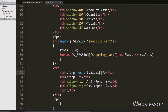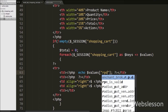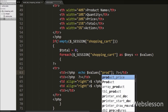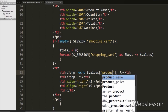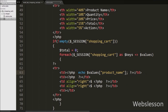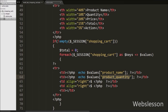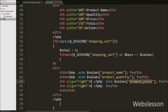In the first table data tag we want to display the product name, so we have written $values['product_name'] variable. This will print the product name. In the second table data tag we want to display product quantity, so we have written $values['product_quantity'] variable. This will print product quantity in the second table data tag. In the third table data tag we want to display product price, so we have written $values['product_price'] variable. This will print product price in the third table data tag.